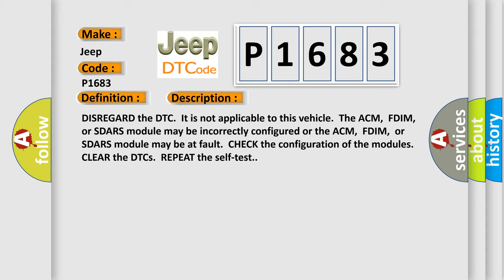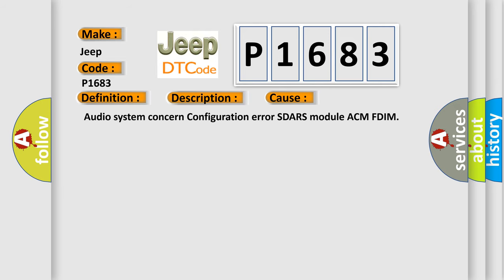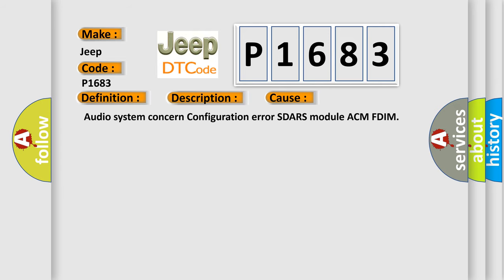This diagnostic error occurs most often in these cases: Audio system concern, configuration error, SDRS module, ACM, FDIM.